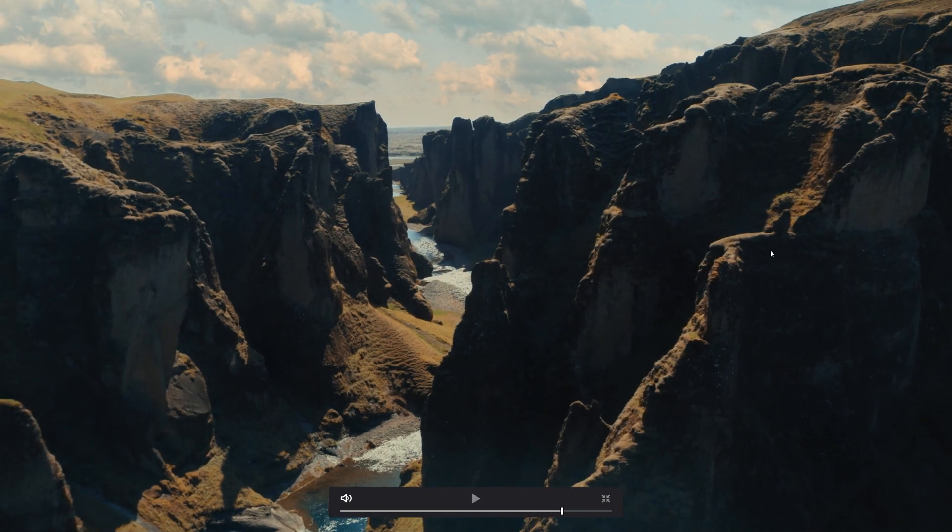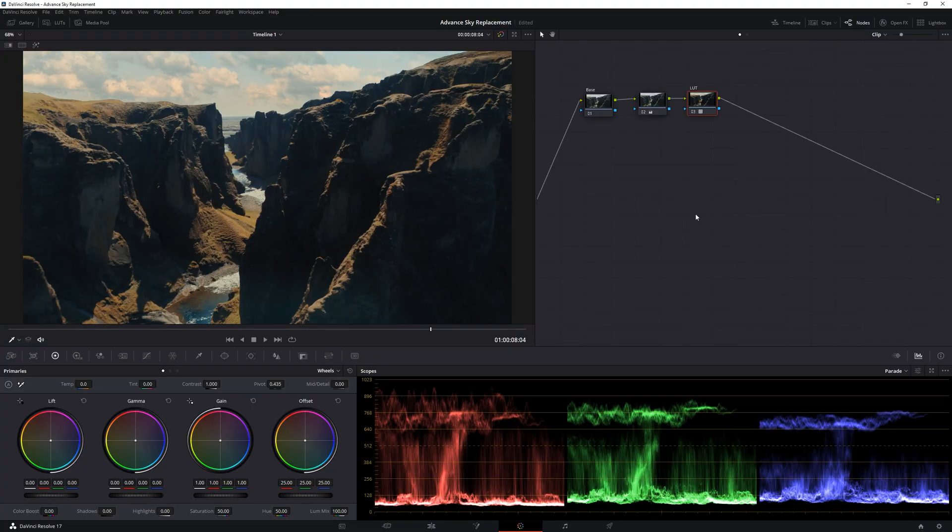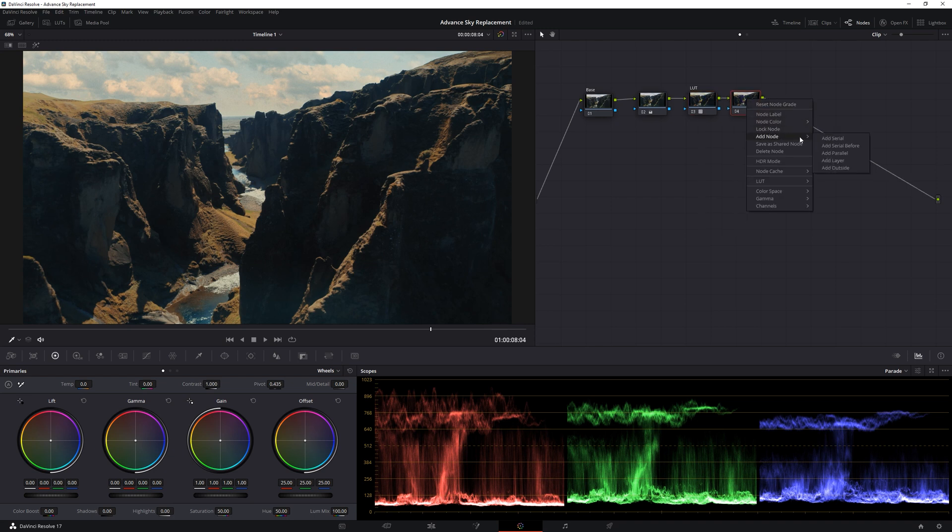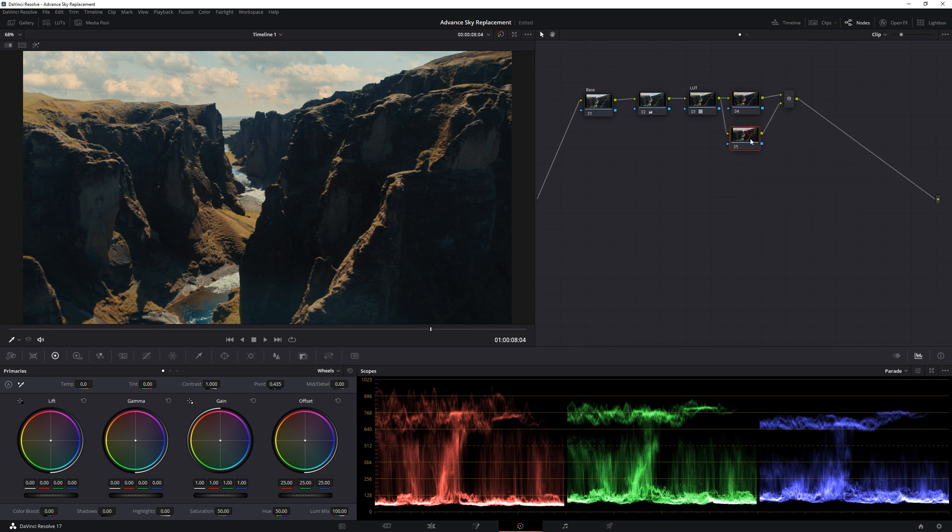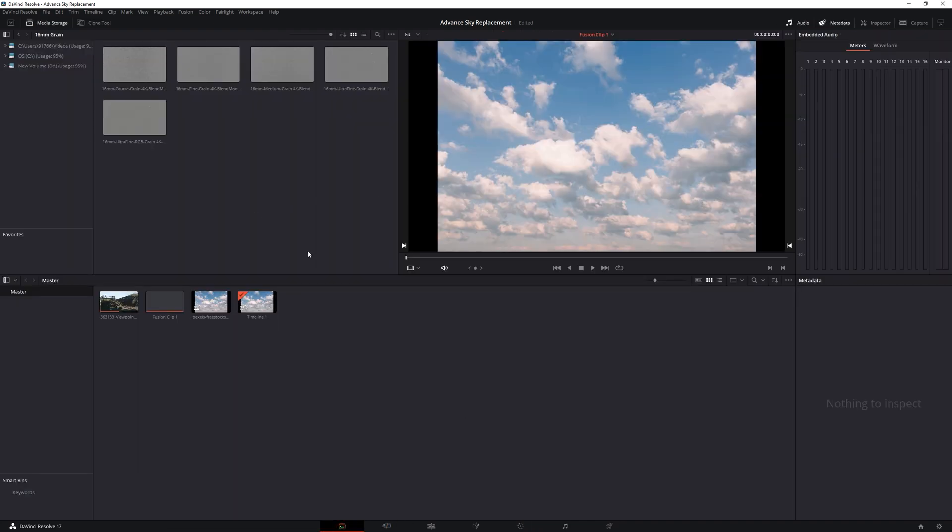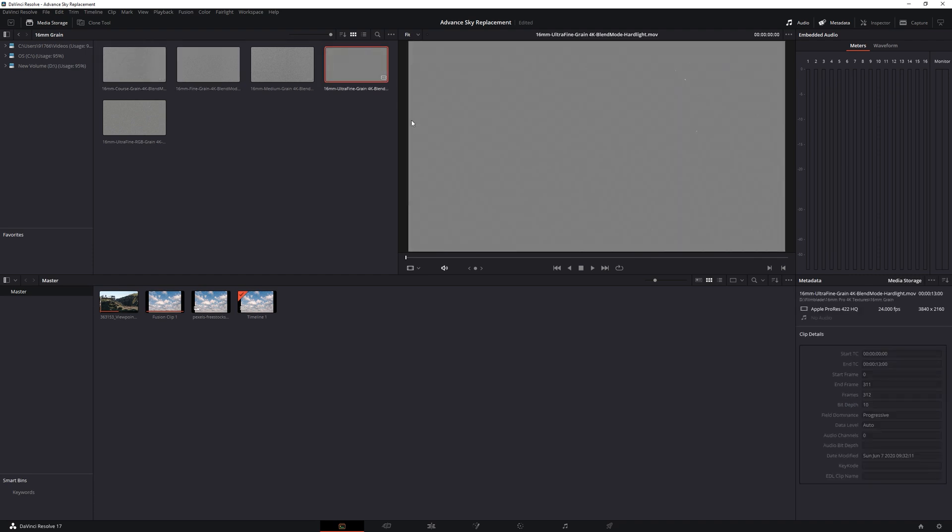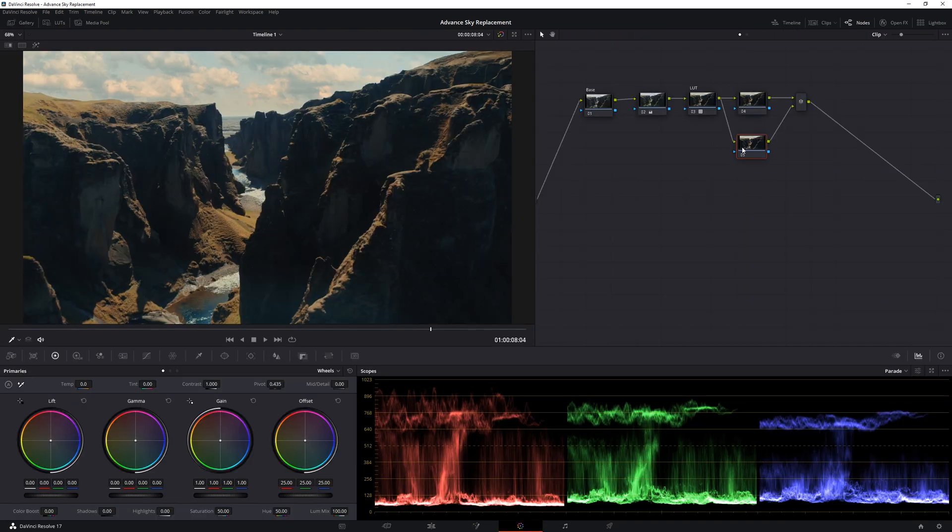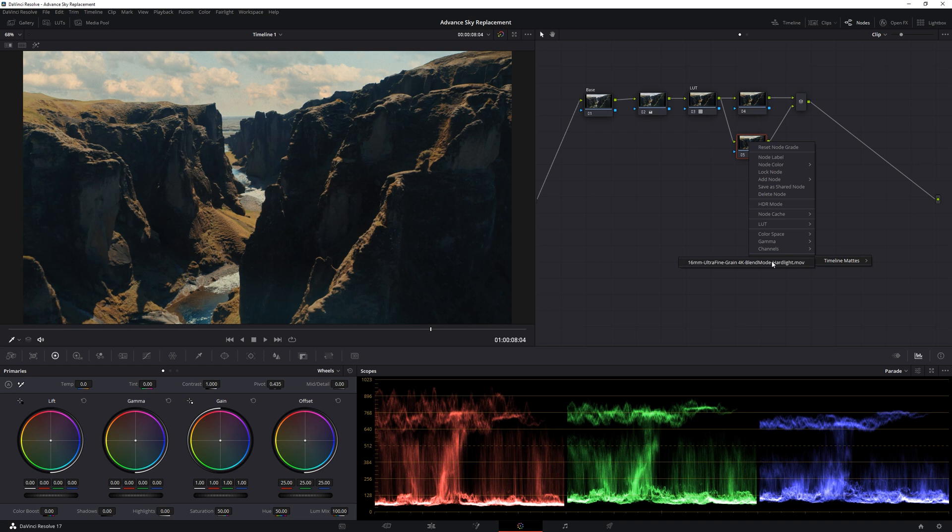Final optional step. We will be adding grains from our 16mm overlays pack. Make a new serial node. And then add a parallel node. For adding grains, head to the media page. Search for the 16mm Pro Grains from our overlay pack. We are going to have 16mm Ultra Fine 4K. And add them into the media pool as background matte. Now back on our color page. Right click on the parallel node, add matte, timeline mattes, select our grain matte, which gives us our external matte.